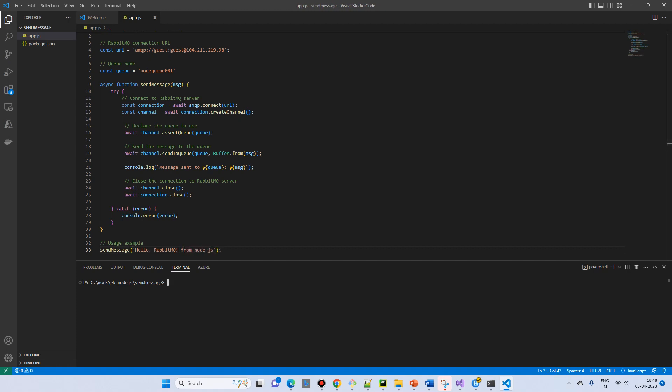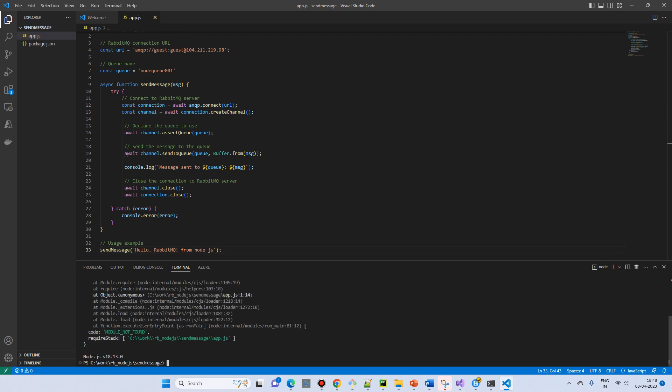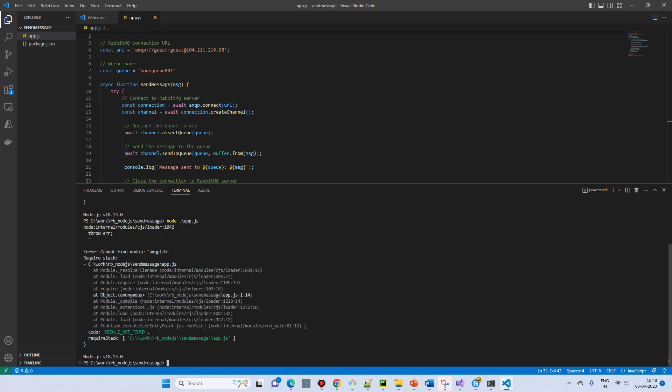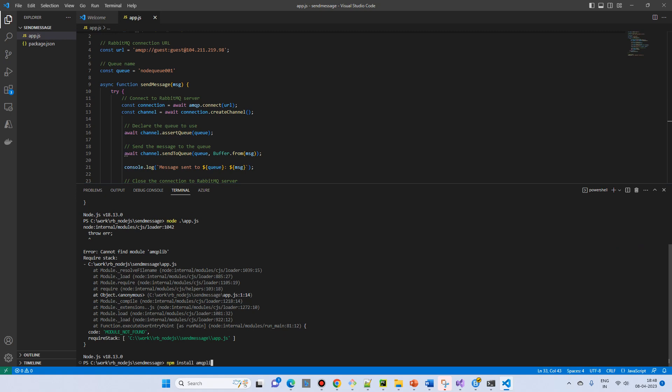All right, so now: node app.js. It is showing that module not found - which module? The same - amqp lib. So npm install amqp lib. Let's try and it will install the module.